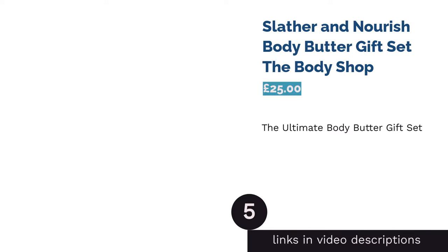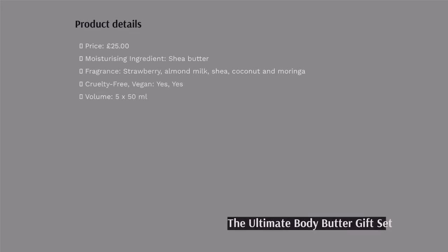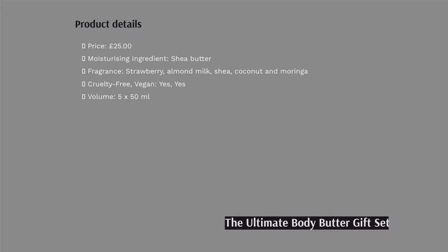The next product is Slather and Nourish Body Butter Gifts at The Body Shop. Pampering treats are always a lovely gift, and The Body Shop's body butters are second to none. They're cruelty-free, vegan certified, unbeatably moisturizing, and fragranced to perfection.